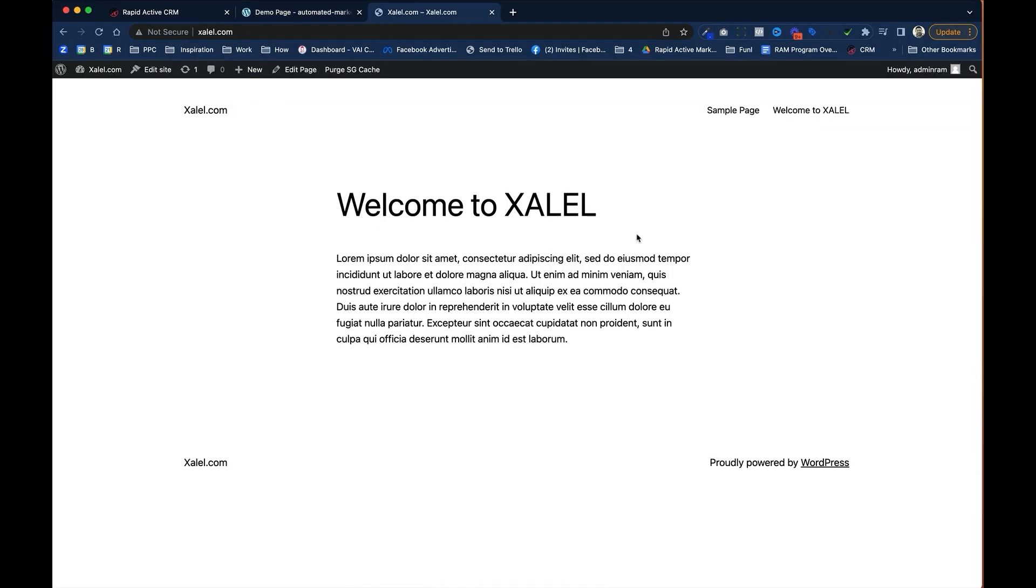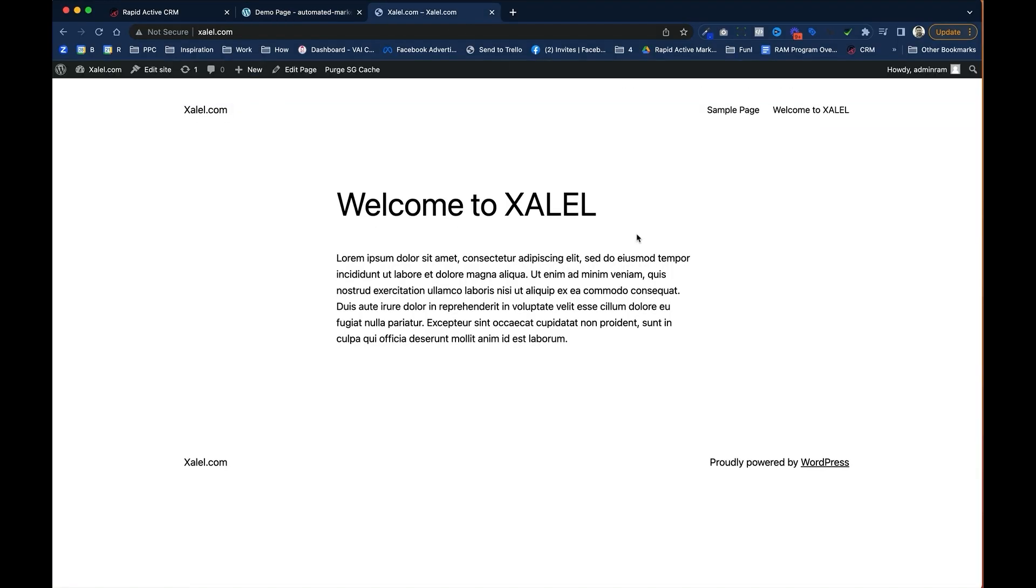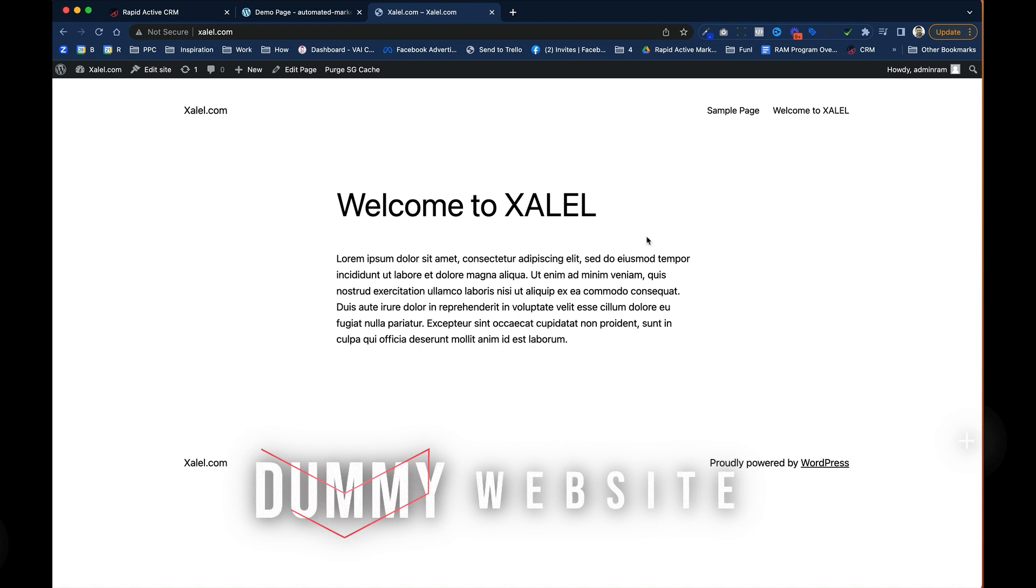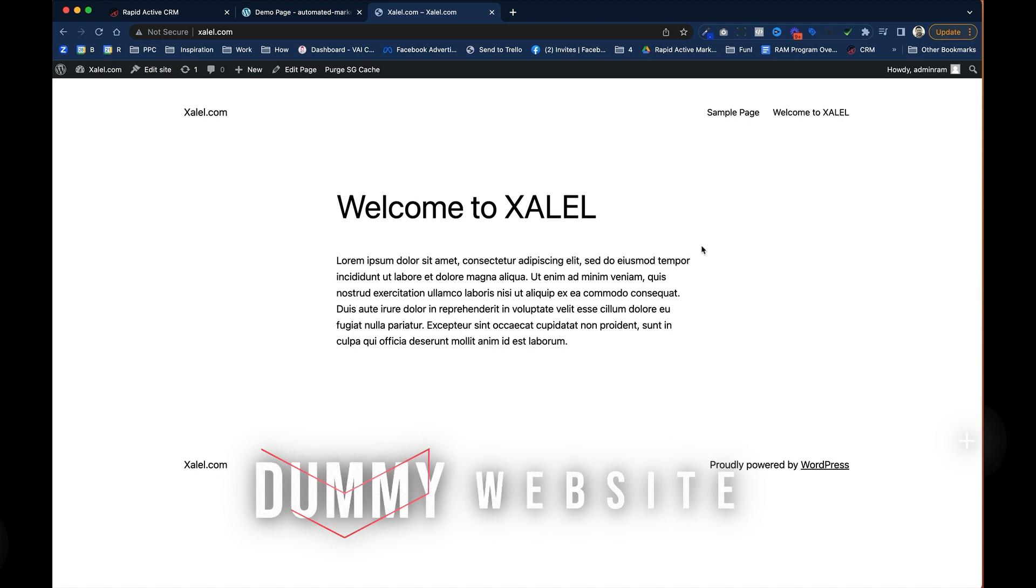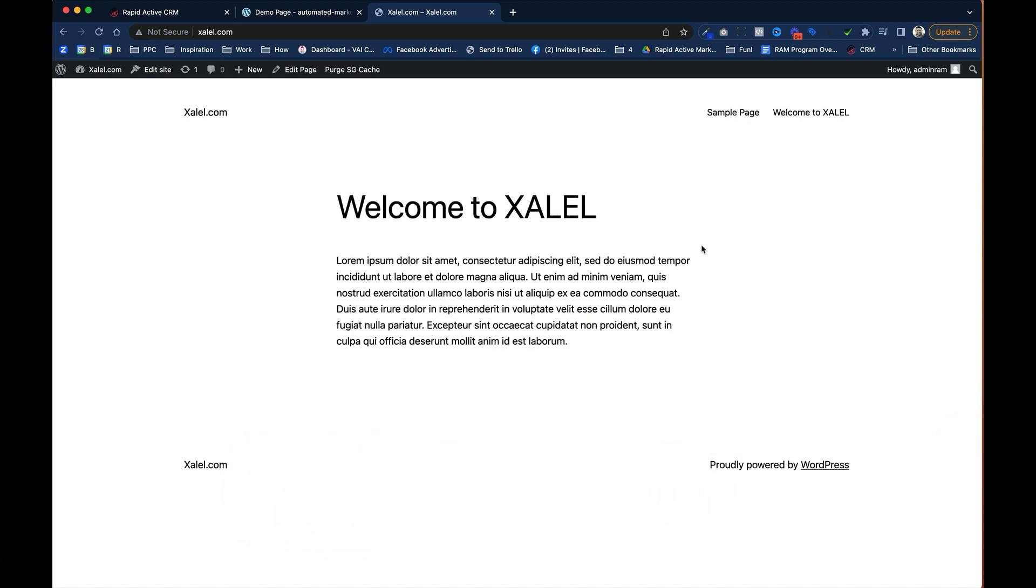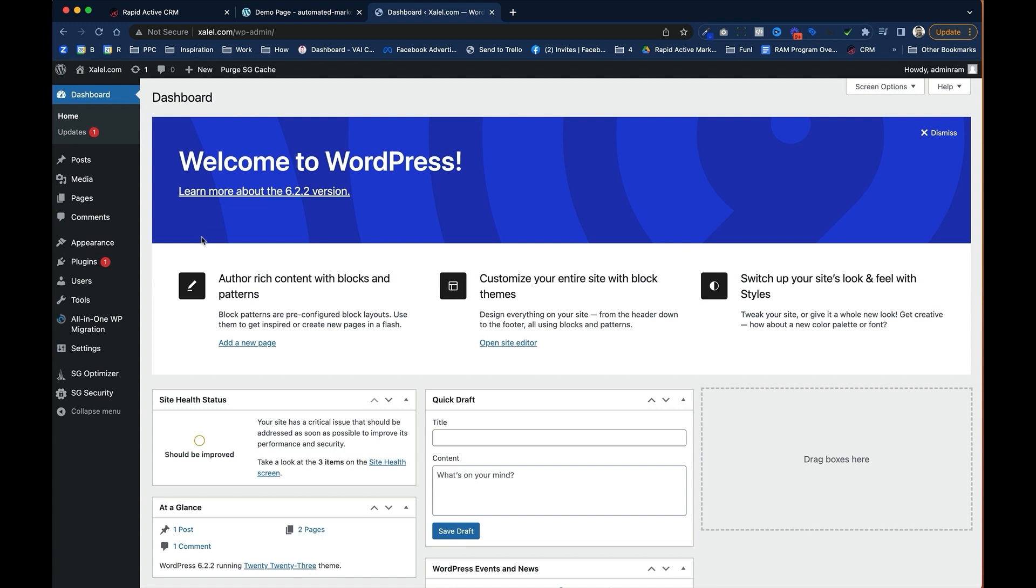This is the old website that I have. This is just a dummy site on a completely different server that I'm going to use and import right into Go High Level. All I've got to do first is I'm going to log into the back end of this old website.